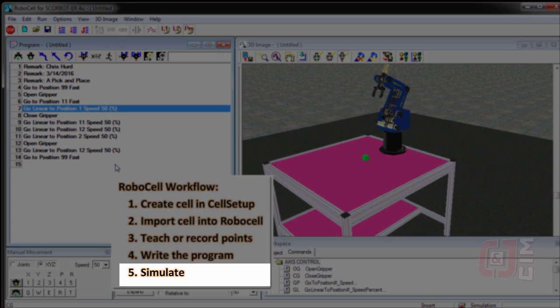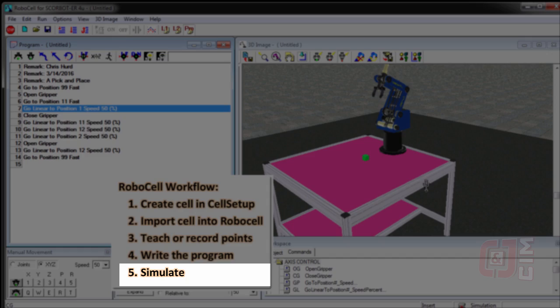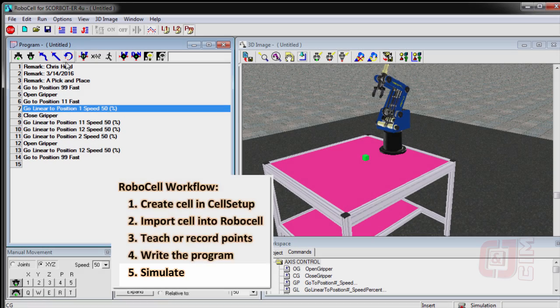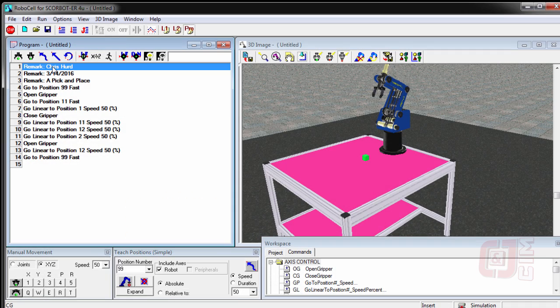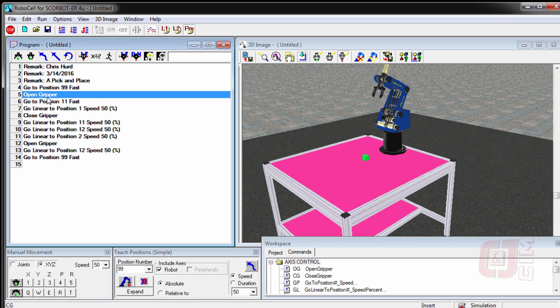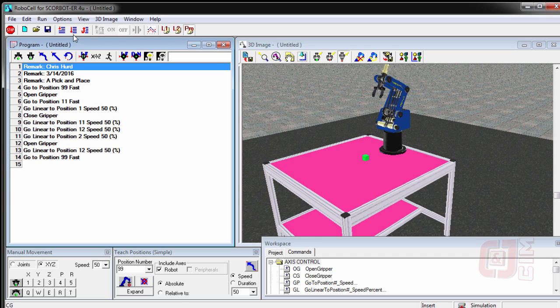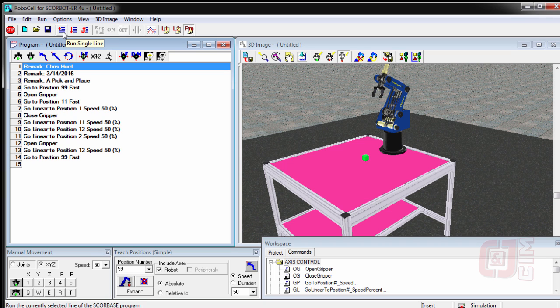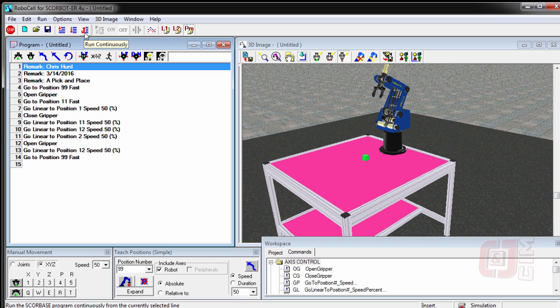And now I'm ready to actually simulate it. The last step is once I have my program, I've taught my points, I've written my program, or recorded my points and written my program, I'm ready to try it out. So I'm going to go to the top of my program. Wherever that blue line is, is where it'll start running the program from. If I accidentally leave it here, it'll start from there. So I want to make sure that I start at the top. I'm going to press this run single cycle button. I can run a single line of code, I can run a single cycle, or I can run it continuously. And I'm going to choose to run it single cycle, which is right there.